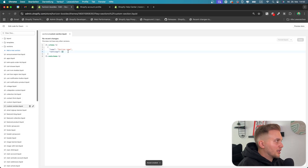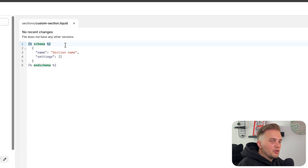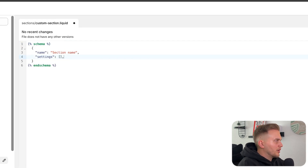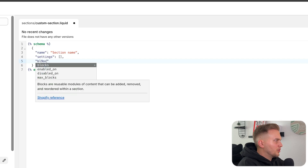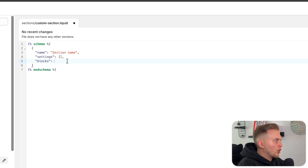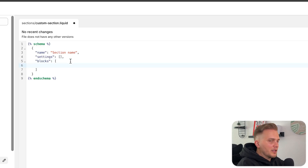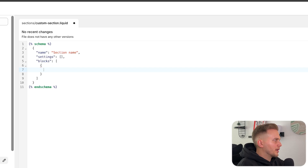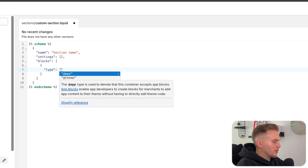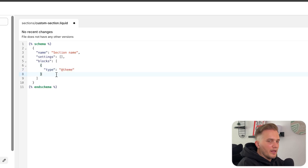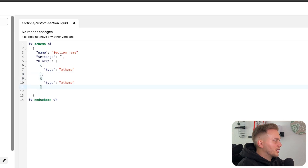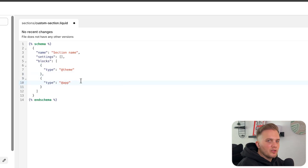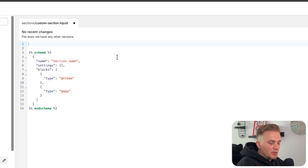Now comes the magic. To give a section the ability to use theme blocks, we have to give the schema an attribute of blocks, then open with square brackets. Inside, open up a curly bracket, and here we need the type of @theme. Then, though not strictly necessary, I would also add a type of @app, so apps can inject their blocks into this section as well.